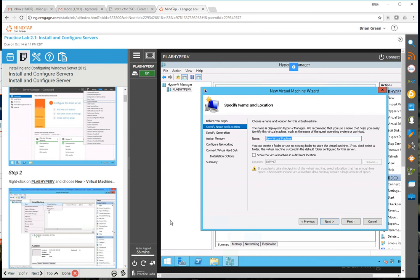As long as you're moving the mouse around you can extend the time - as long as you're sitting in front of it you should be fine.